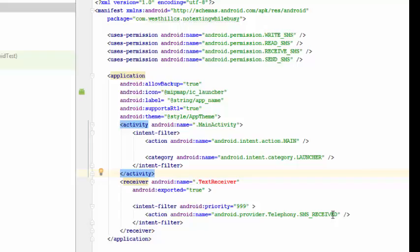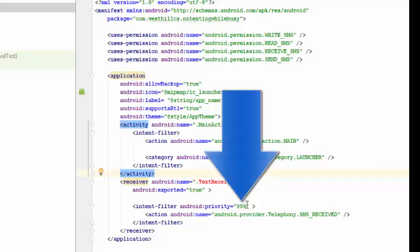With this intent filter we're going to say that we're going to capture these SMS received events. This priority that I'm setting here to 999 is worth discussing.